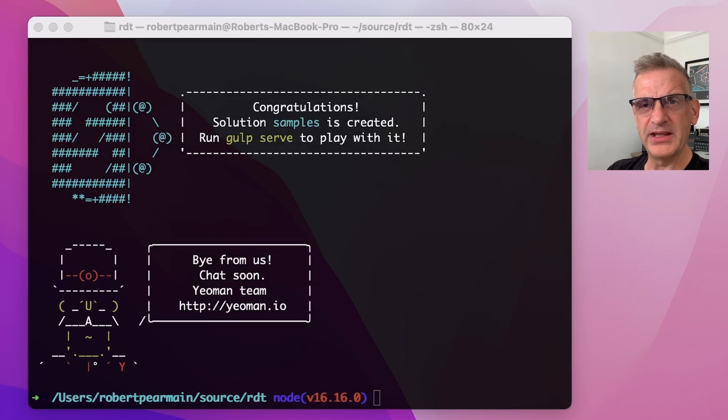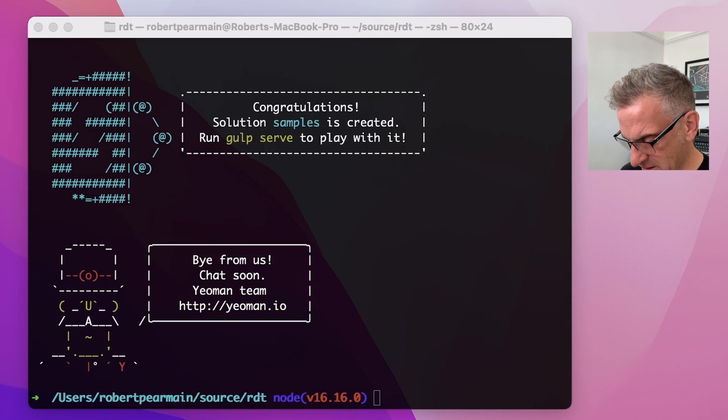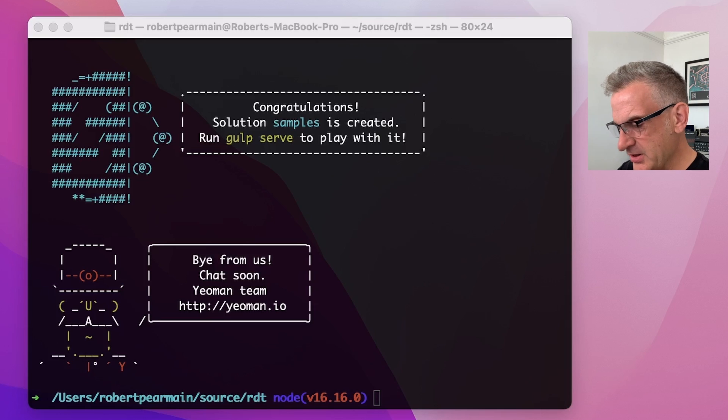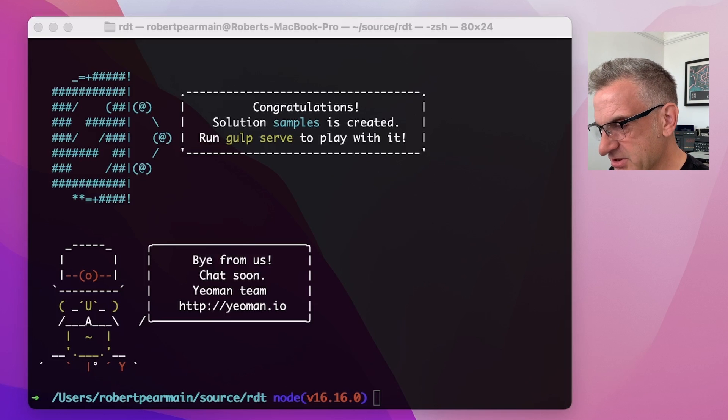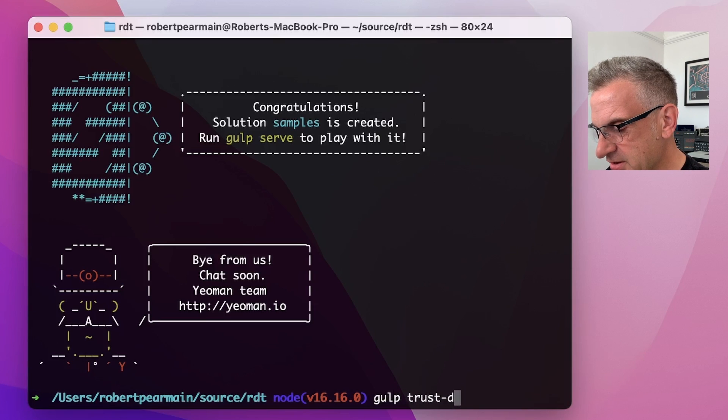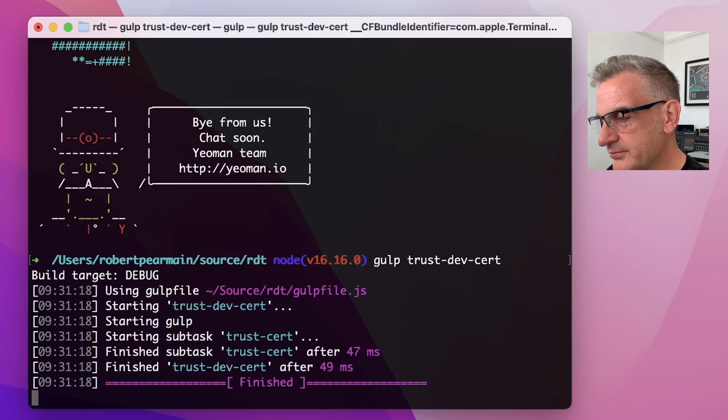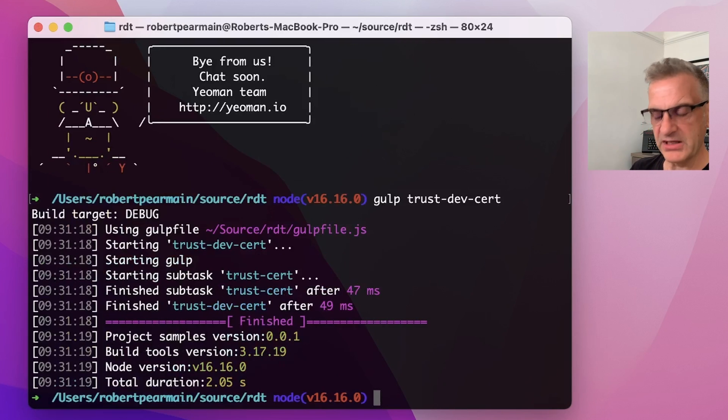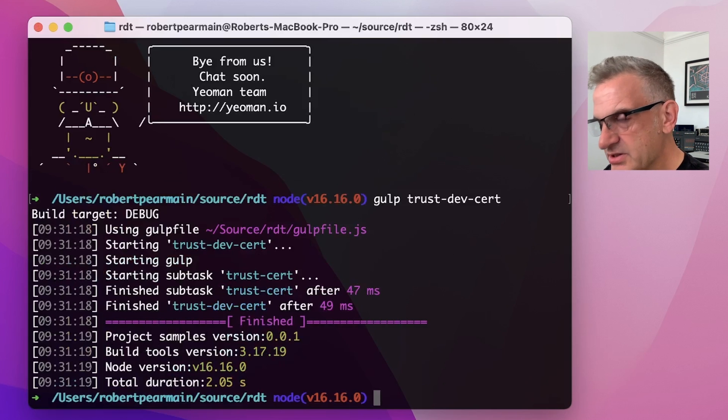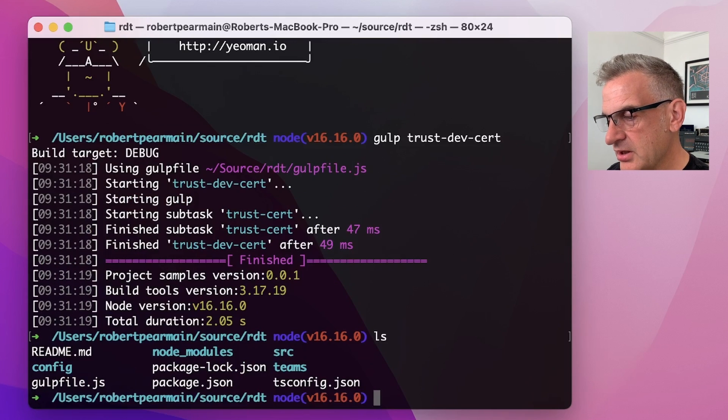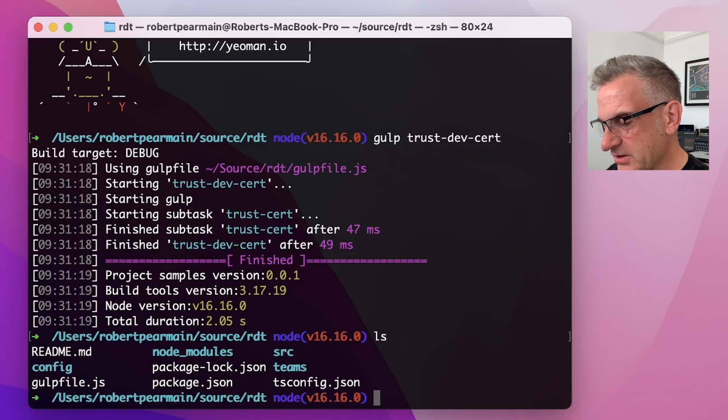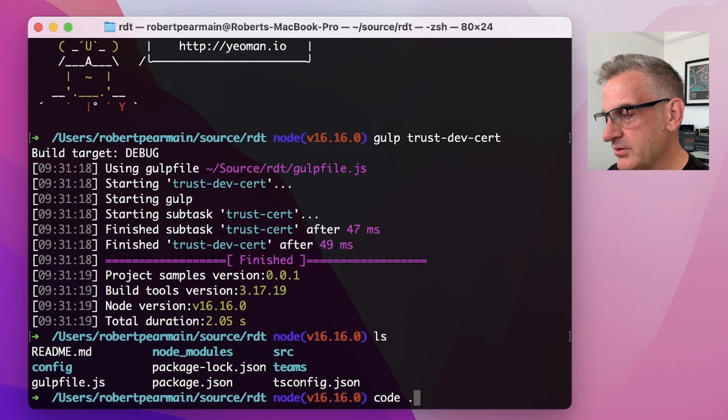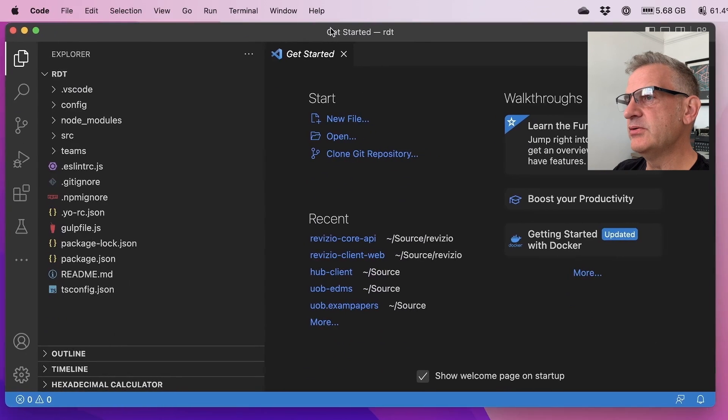Now, as you'll see, when you're setting up your environment, if you haven't done this already, you do need to trust the developer certificate, you'll get all kinds of errors. We do this by typing gulp trust dev set. Excellent. So we're all ready to go. So I'm going to have a look at the project. Let's have a look. Okay, so I'm going to open it in Visual Studio Code.